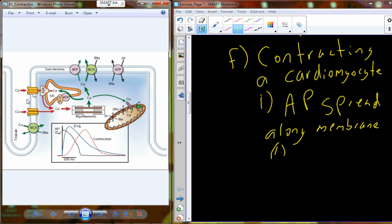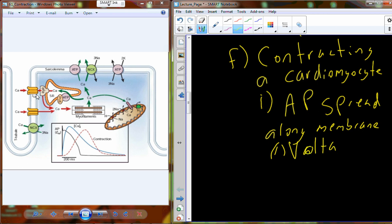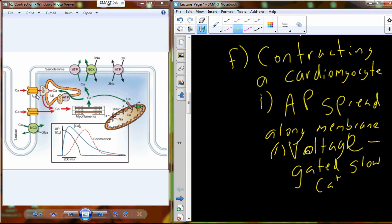When the action potential spreads along the membrane and reaches the ryanodine receptor and is able to interact with the sarcoplasmic reticulum, the change in voltage brought by the action potential is going to result in voltage-gated slow calcium channels opening. These slow-gated calcium channels respond to the voltage introduced by the action potential tracking along the membrane.